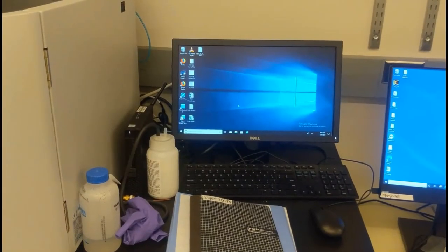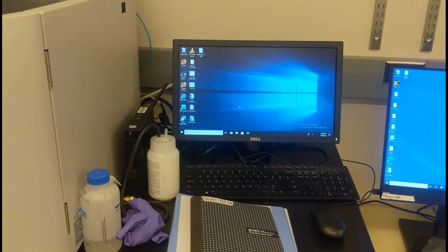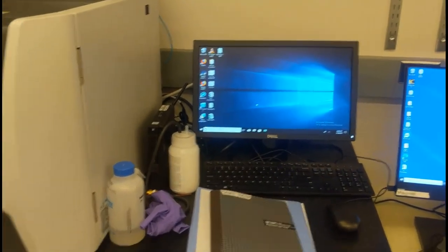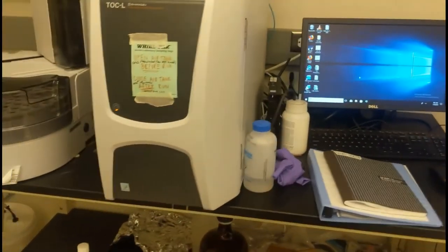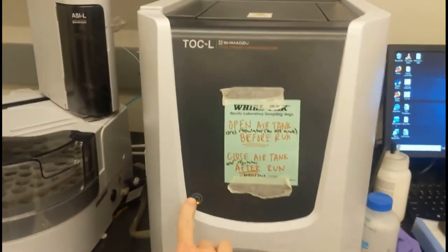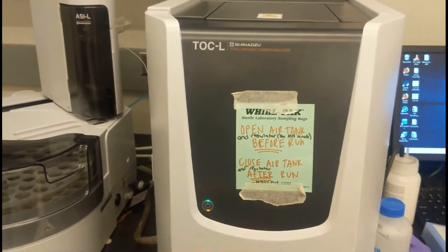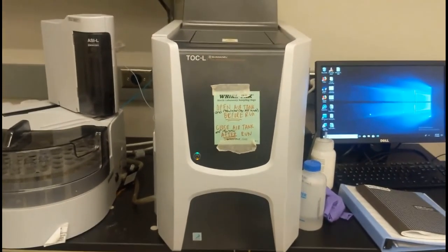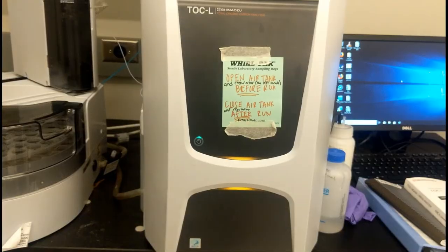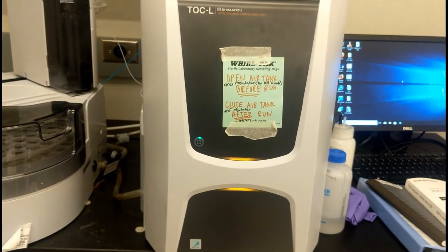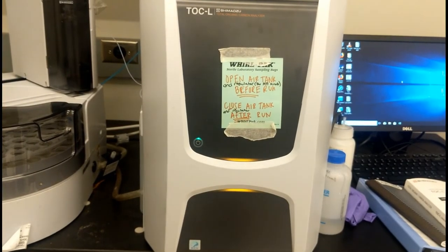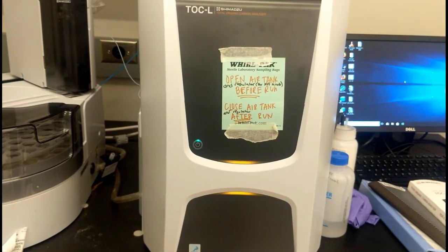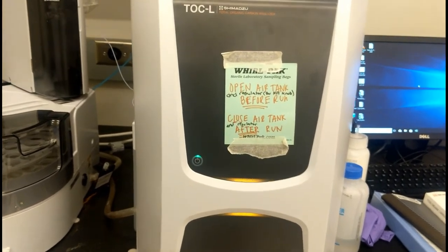The next thing you need to do is log onto the computer. To turn on the TOC, just push this button right here in the front. It's going to turn from orange to green, and you'll hear the instrument start to power up. Once we turn the TOC on, it's going to take a little while to warm up. While it warms up, we're going to check a few things to make sure that it's completely ready to go.